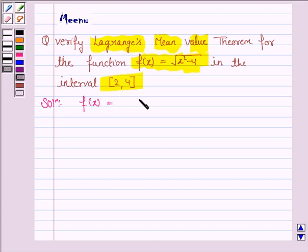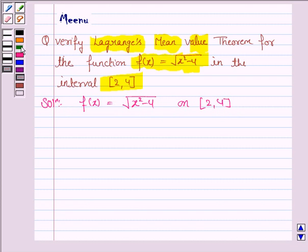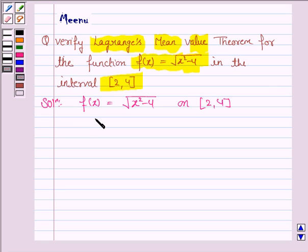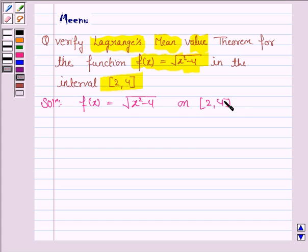f(x) is the square root of x squared minus 4, and it is defined on the closed interval 2 to 4. For verification of Lagrange's mean value theorem, we need to verify that the given function should be continuous on the closed interval and differentiable on the open interval, and there exists a point c belonging to that interval such that f'(c) equals f(b) minus f(a) upon b minus a, where a is the initial point and b is the end point of the interval.